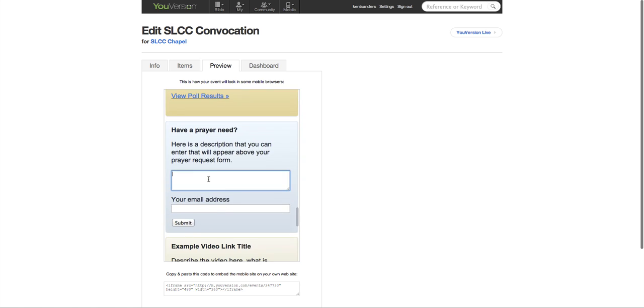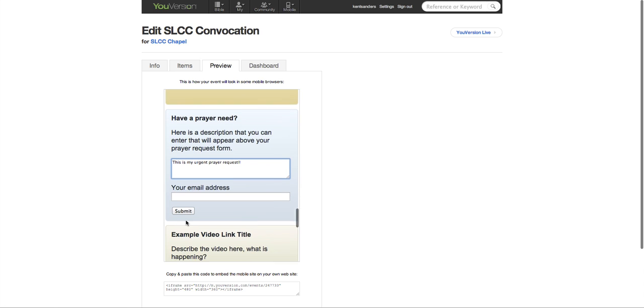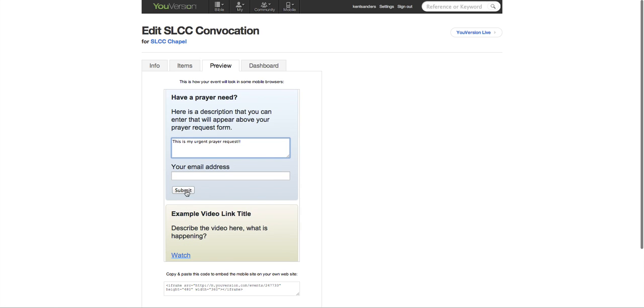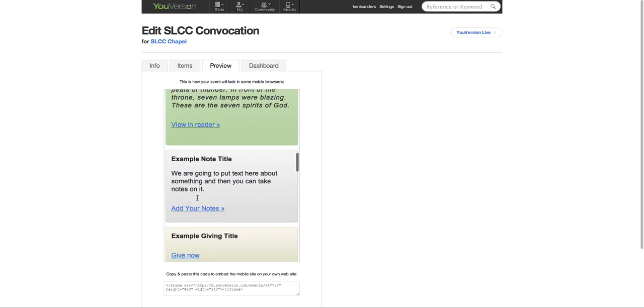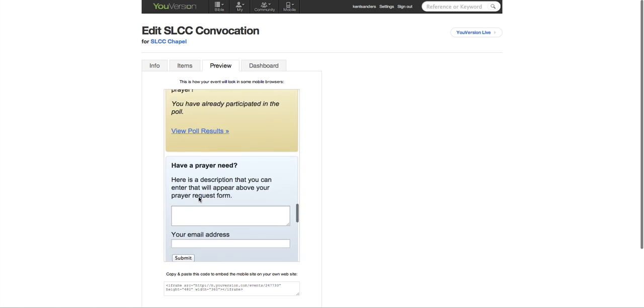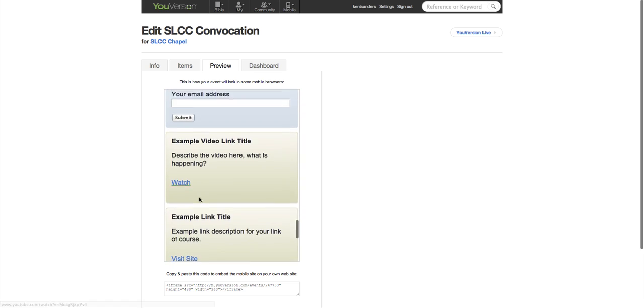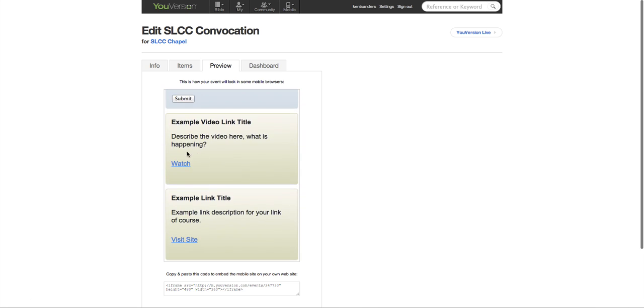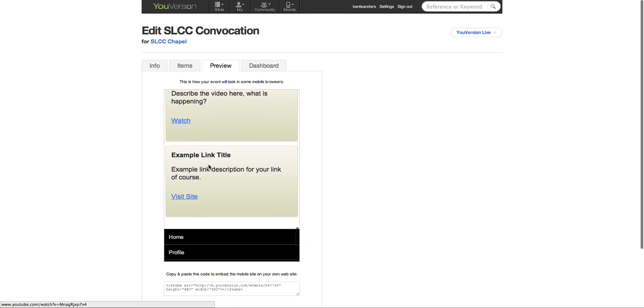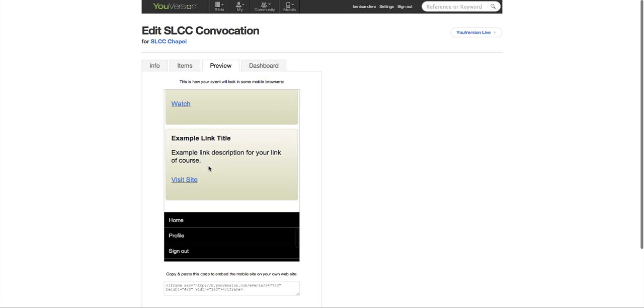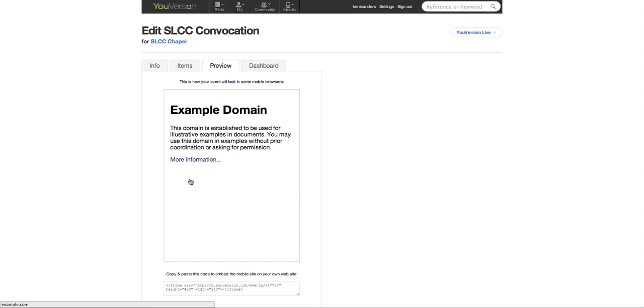And then people can put in a prayer need. This is my urgent prayer request. They can put in their email address but they don't have to if they want to keep it private. They can submit that. Then you can have a video link here. I don't think this will probably work. No, there's not an actual video link there I don't think. And here's another link as well. Okay.